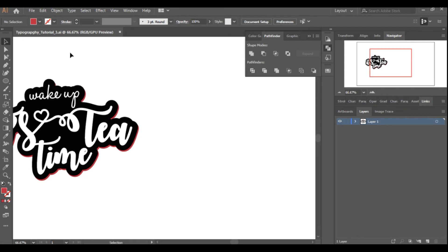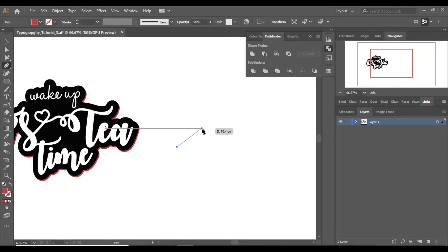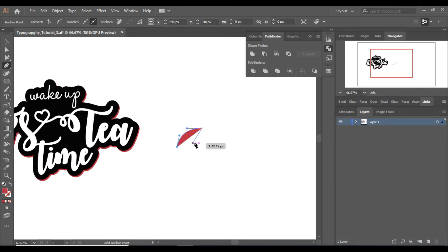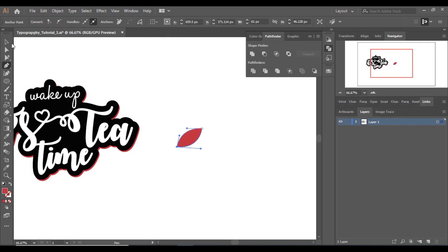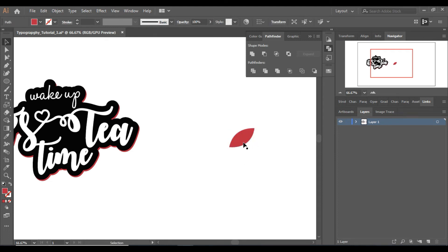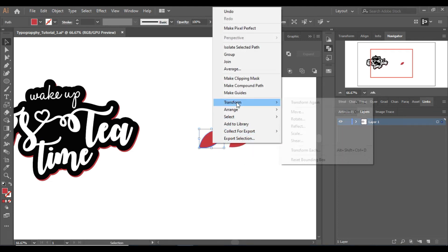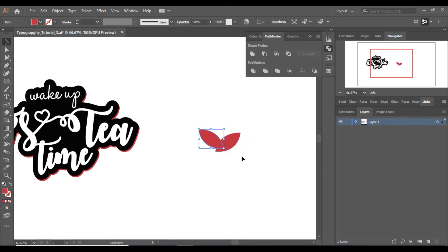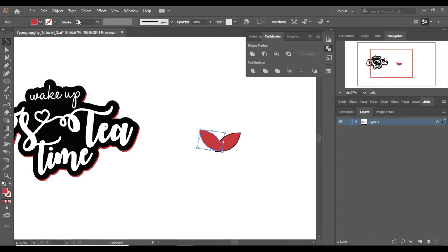Now let's draw some leaves using the pen tool. Start with a straight line, then use Alt to make it a little curvy. You can watch the pen tool tutorial — I'll place the link in the description. Make a copy of the leaf and reflect it, then place them like this, a little rotated. Give them a stroke of almost one point.